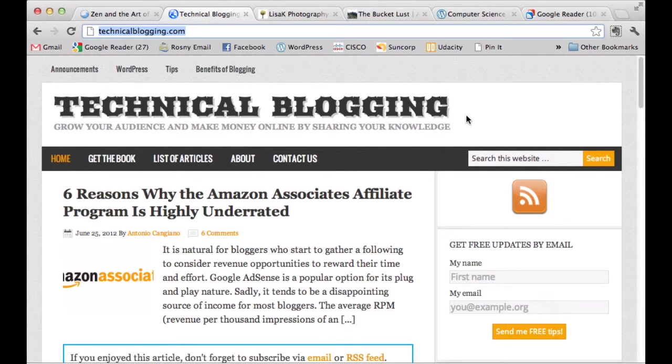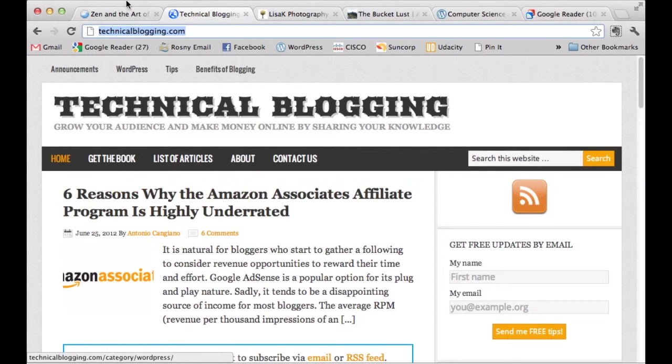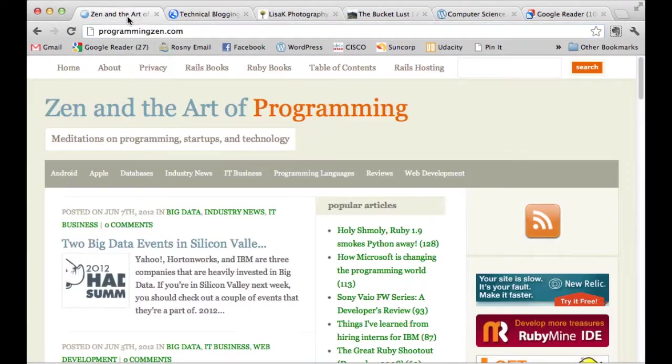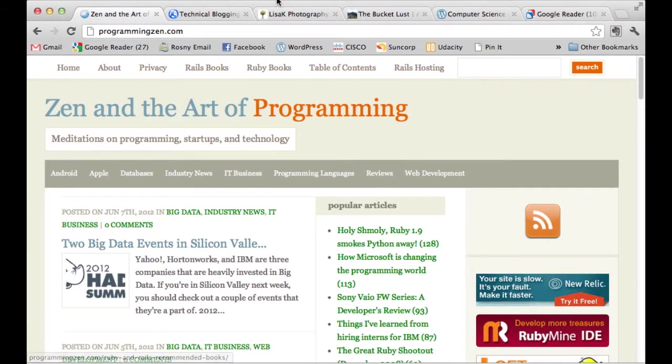So that's usually in reference to people that are blogging about technical subjects such as programming. The author of this blog also happens to be the author of this Zen and the Art of Programming.